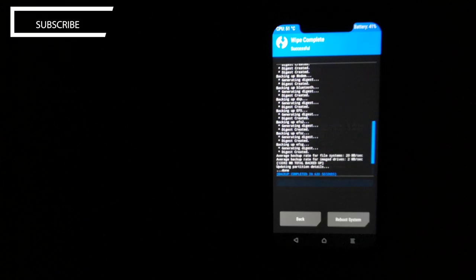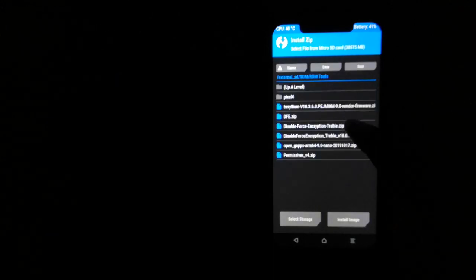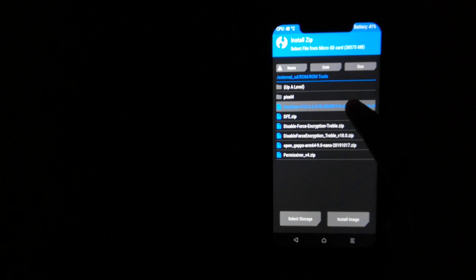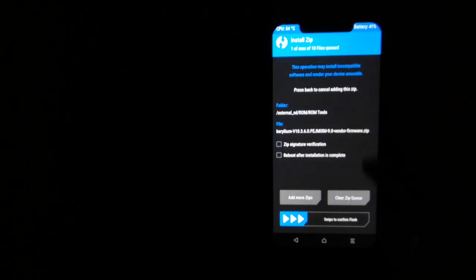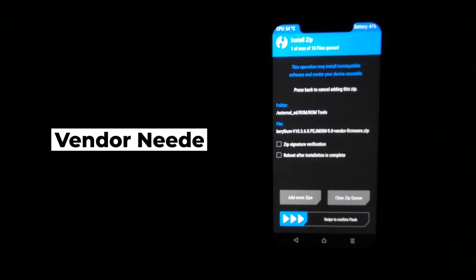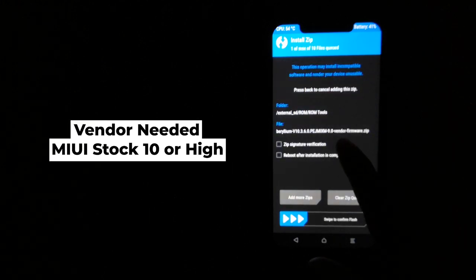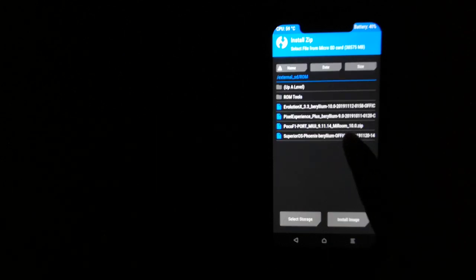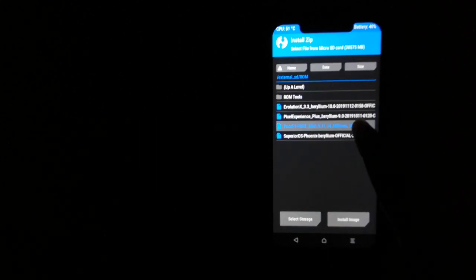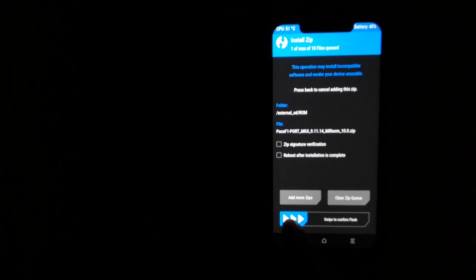After doing this, go to install and install the stock vendor file first. If you're on stock MIUI or stock vendor, this step is not needed. After flashing it, flash the OS file and there you go. It will take a couple of minutes to install.